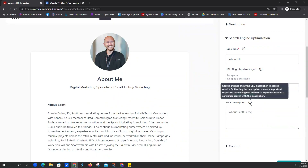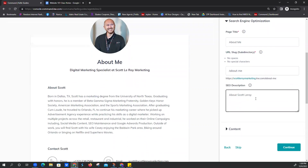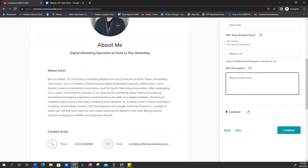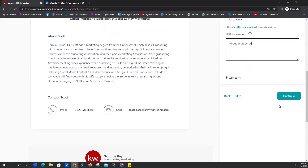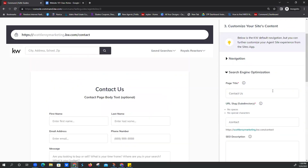This is the SEO description — Search Engine Optimization. If you want to know more about that, you can hover over the little information 'i' button and it will pop up for you. Basically, when you Google something, it's the three or four sentences that come up underneath the result you've Googled. I'm just going to do 'About Scott Leroy.' We don't need to change anything on the content because we already got our bio done, so I can just click Continue.